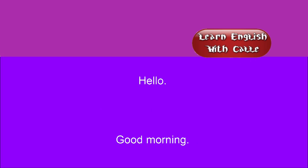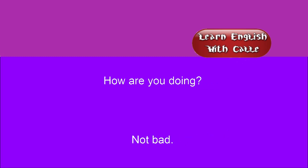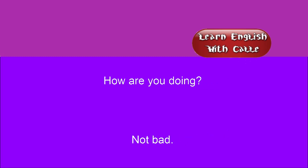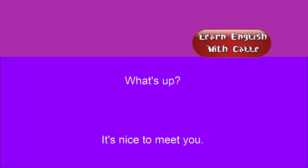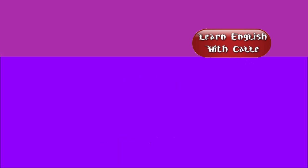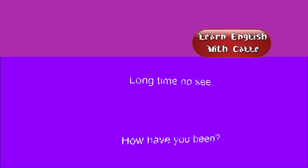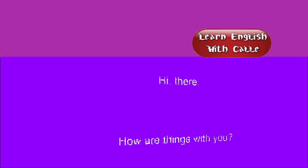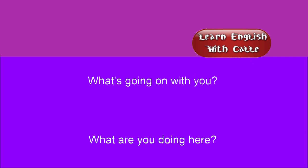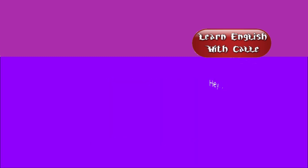Hello. Good morning. How are you doing? Not bad. What's up? It's nice to meet you. It's nice to see you again. I'm surprised to see you here. Long time no see. How have you been? Hi there. How are things with you? What's going on with you? What are you doing here? Hey.